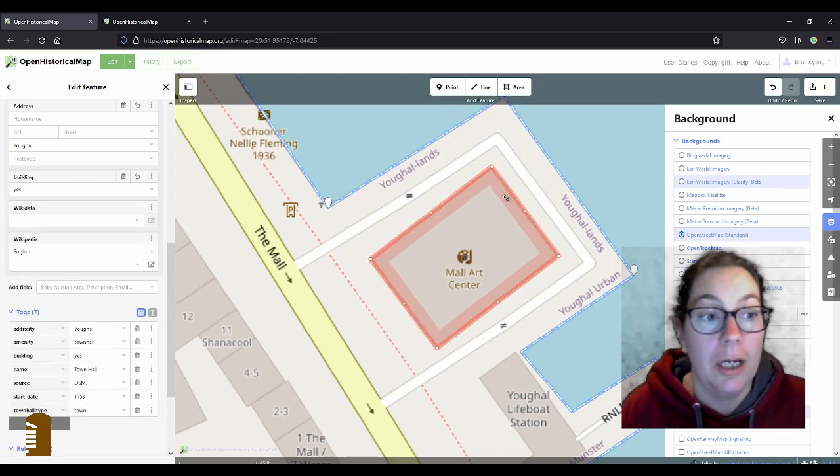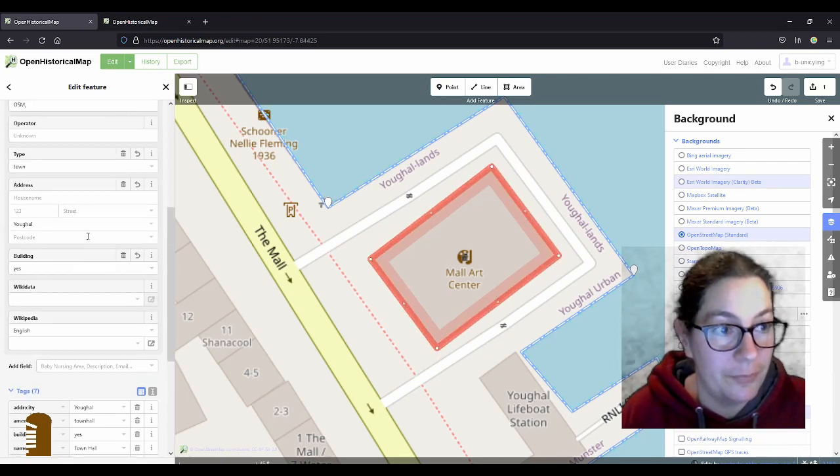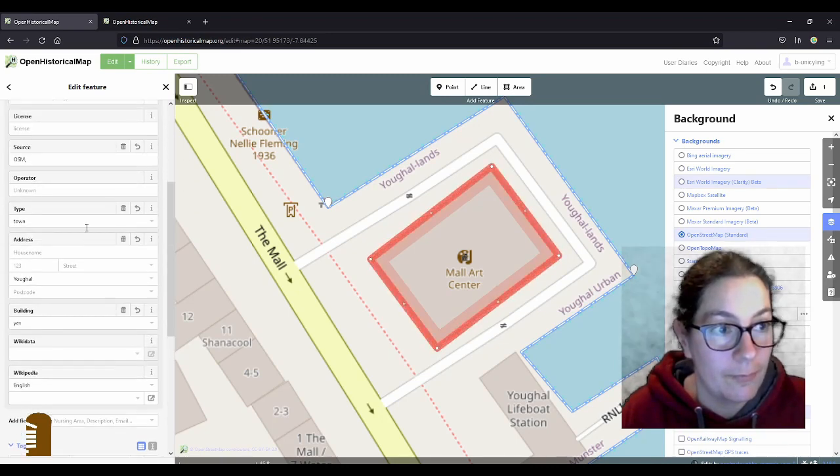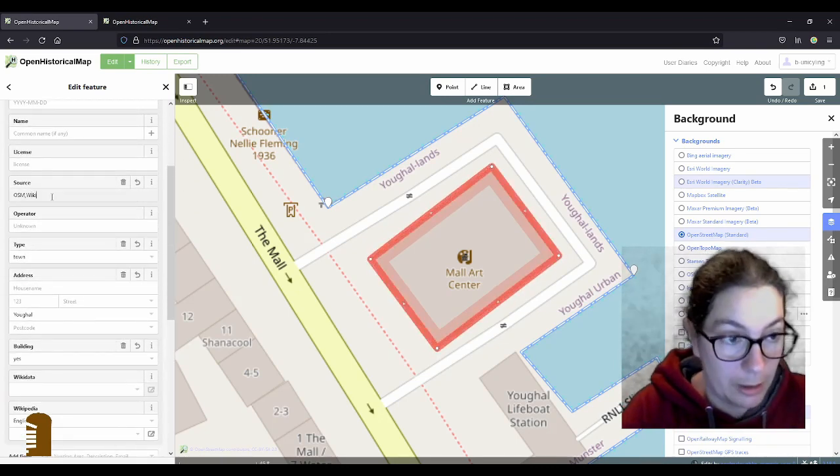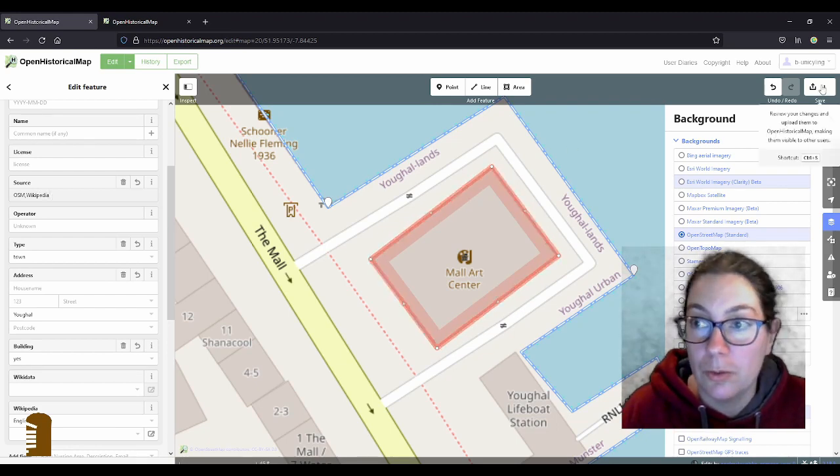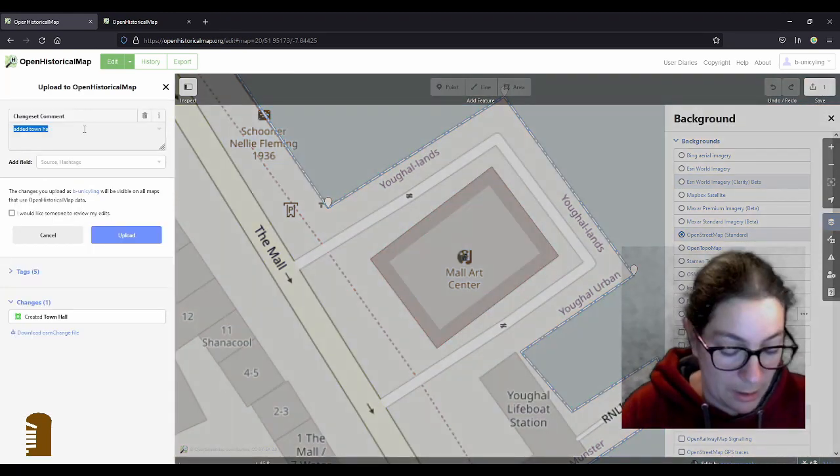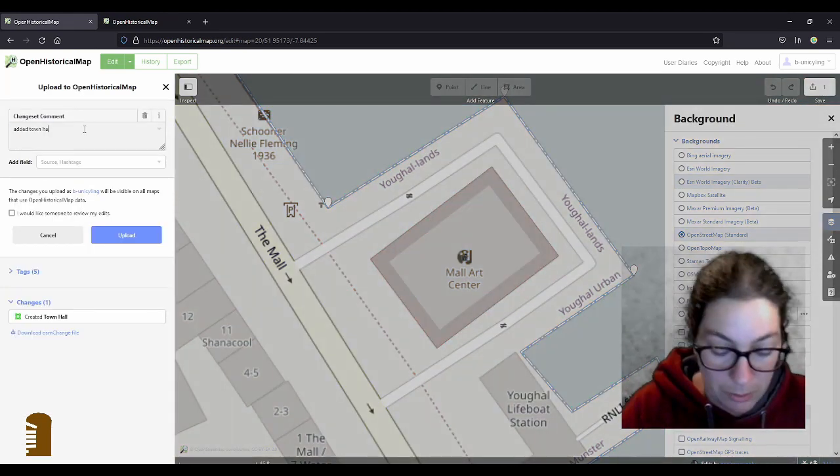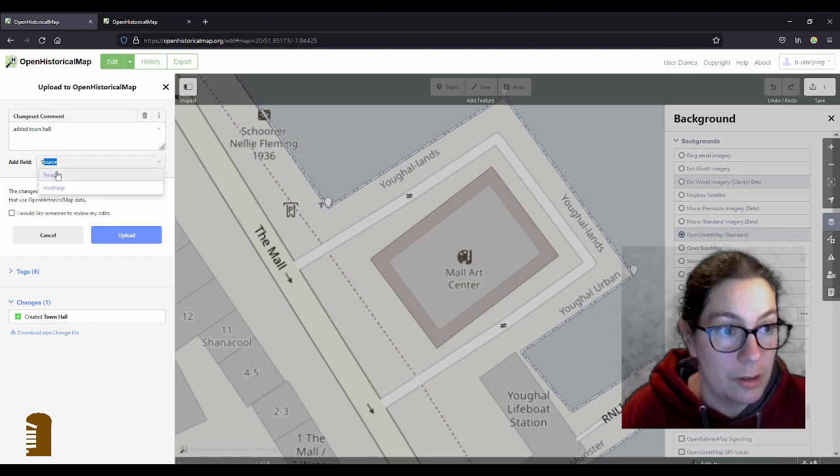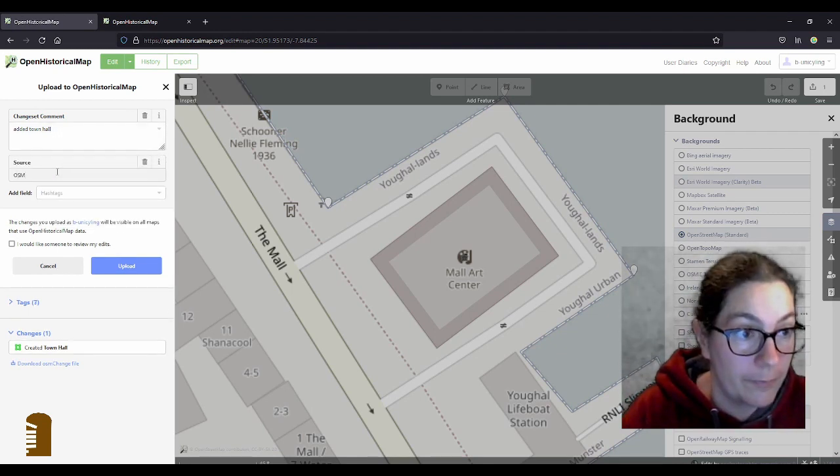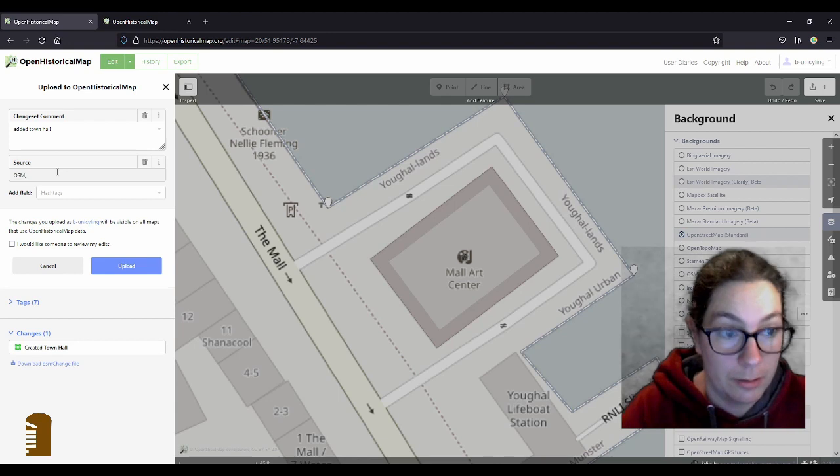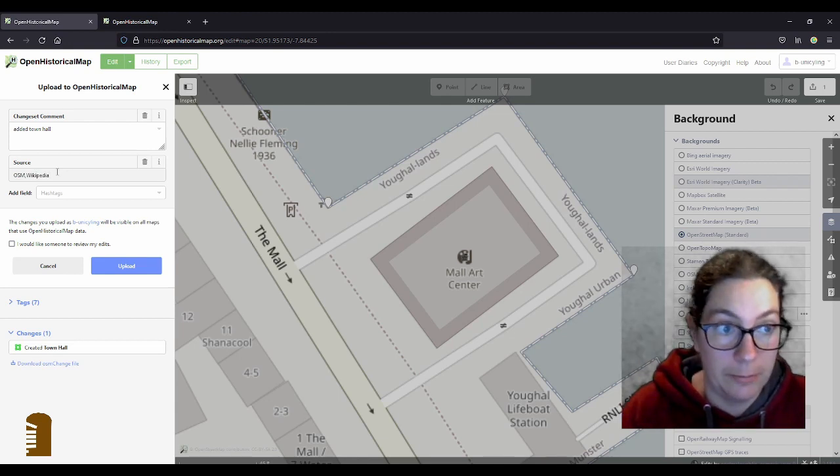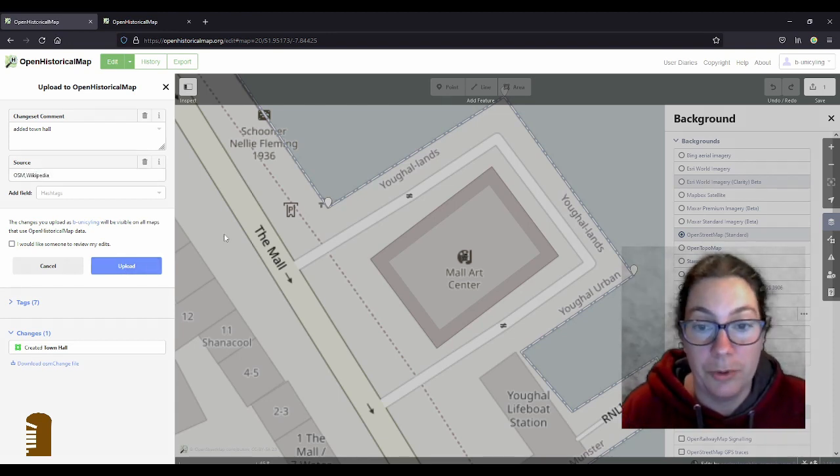And I knew I had forgotten something, so I want to add Wikipedia in the source. Wikipedia. So now I can save this, add it to town hall, source, OSM and Wikipedia and upload.